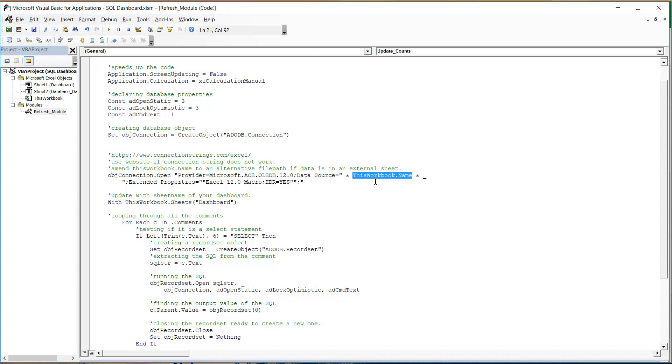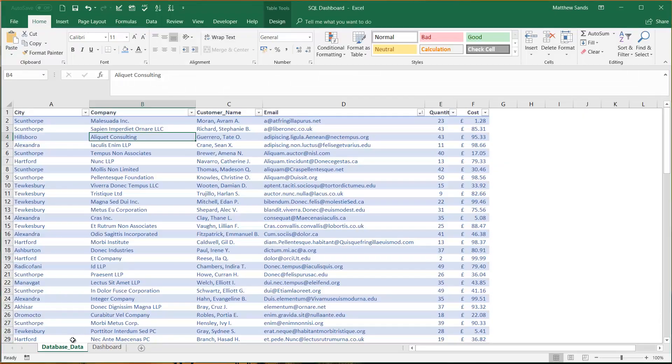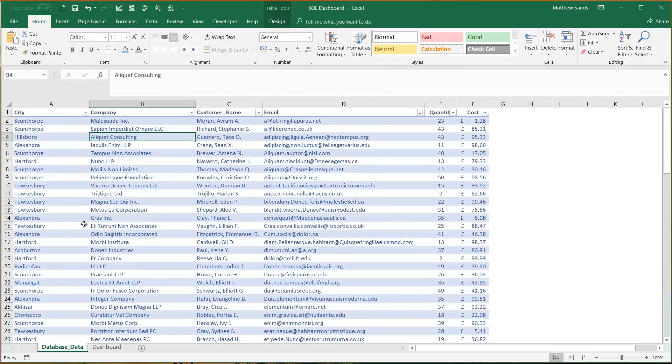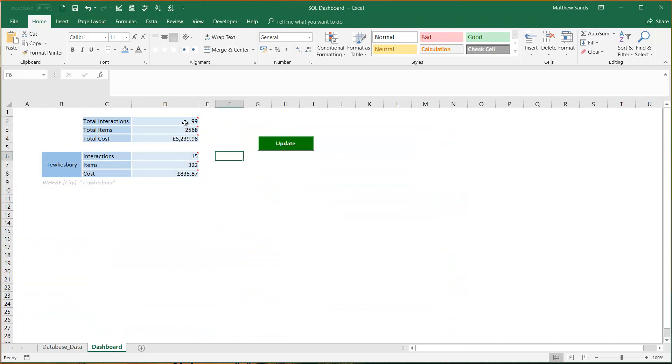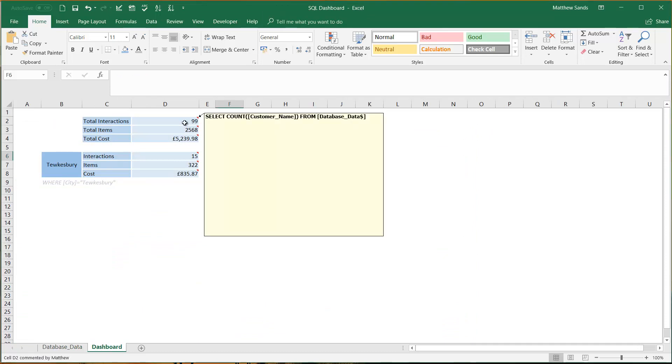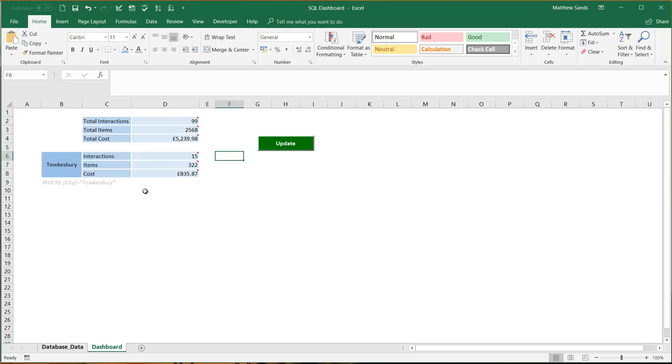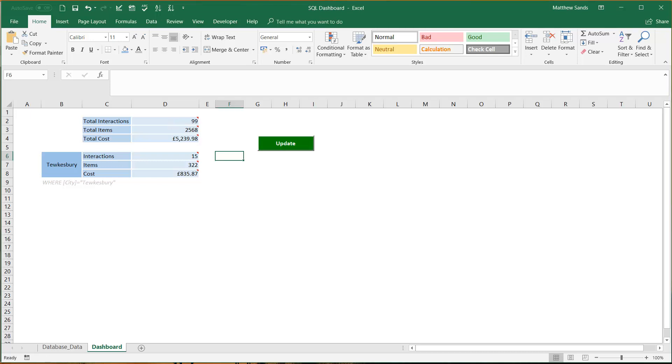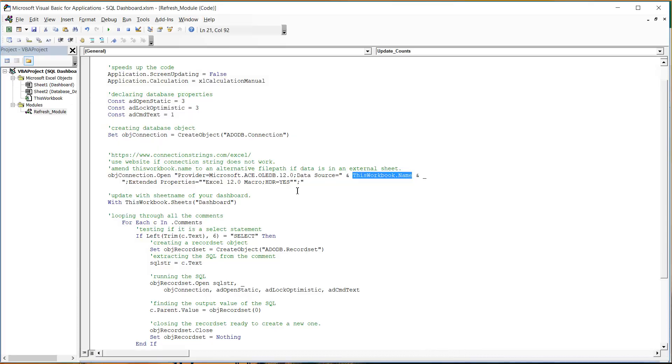So this provider is specific to my version of Excel, I'm using Excel 365 and you'll notice that the data source is ThisWorkbook.Name. So what this is meaning is that I'm taking the file path of the file that I'm in and I'm just opening up an OLEDB connection to itself. So that just lets us access the data within the same sheet.